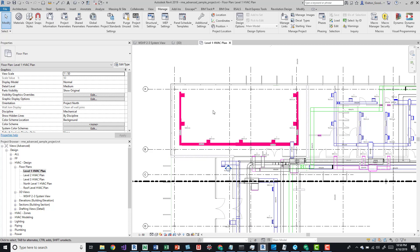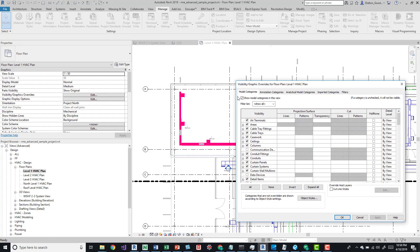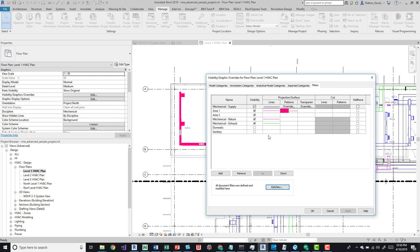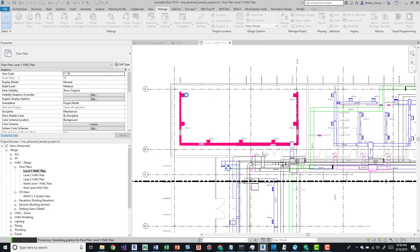A nice thing is this hierarchy of filtered items is going to go based off of where you have it in this list. If I move this mechanical supply back up, that's actually going to override these lines - the outside lines of this mechanical duct - and change it back to blue.